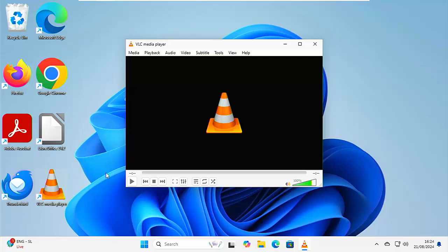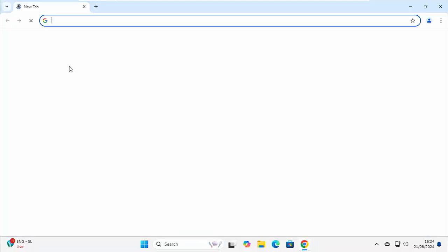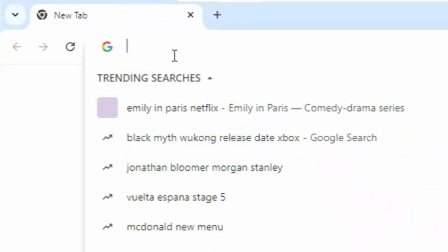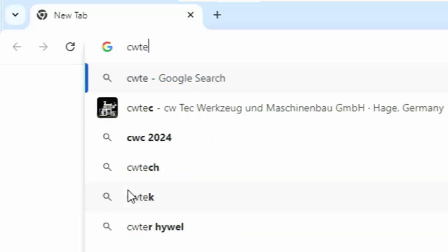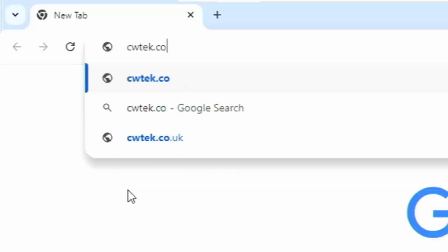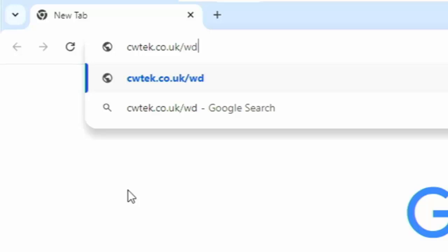So I did say I'm going to show you where you can get all this software from. So just go into your browser and then once you're in, go to the address bar right at the top of the screen, not the search bar there, the address bar right at the very top, click in there, delete out anything that might be in there, and then just type in there, cwtek.co.uk forward slash wd. That's cwtek.co.uk forward slash wd, all in lowercase and no spaces, just as it's shown on the screen.